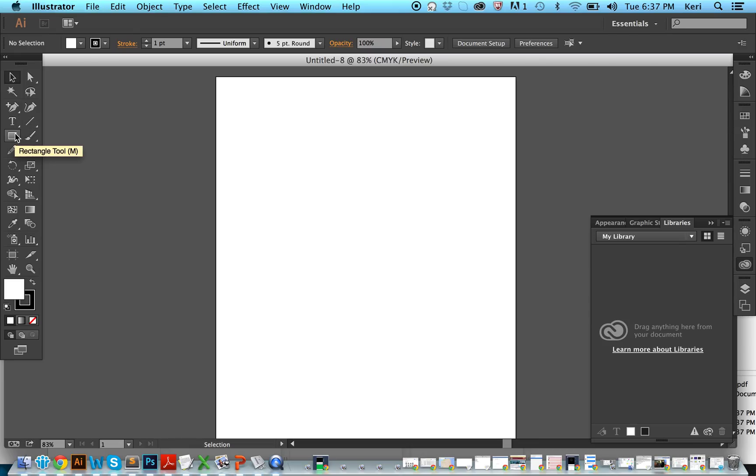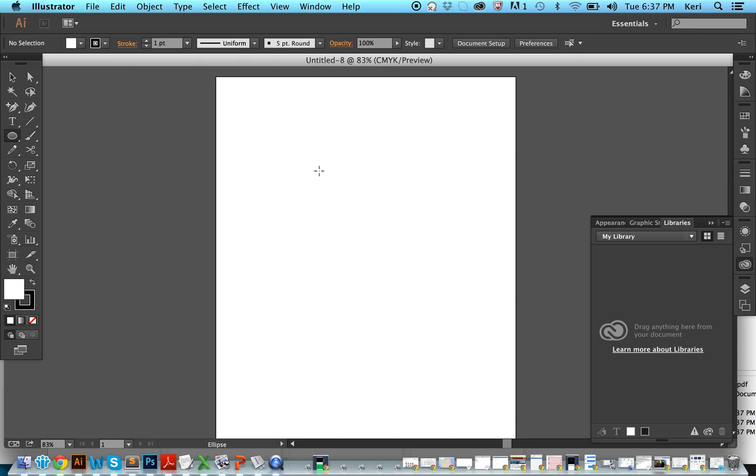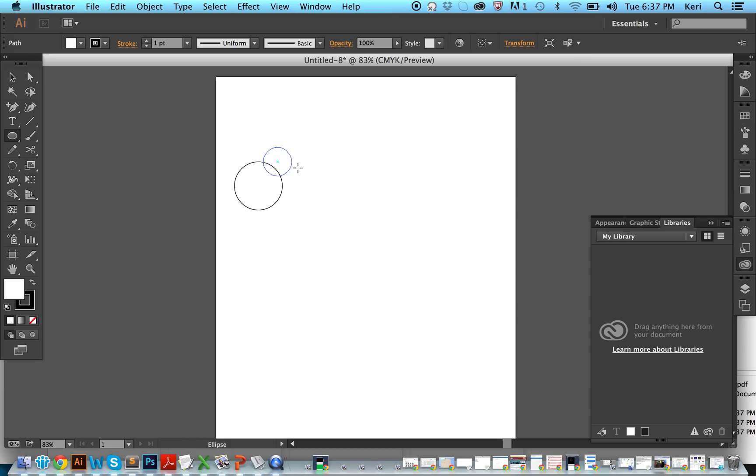Hello! Today I'm going to teach you how to make a cloud. We're going to do this by using the ellipse tool, and we're going to draw some circles in the shape of a cloud.